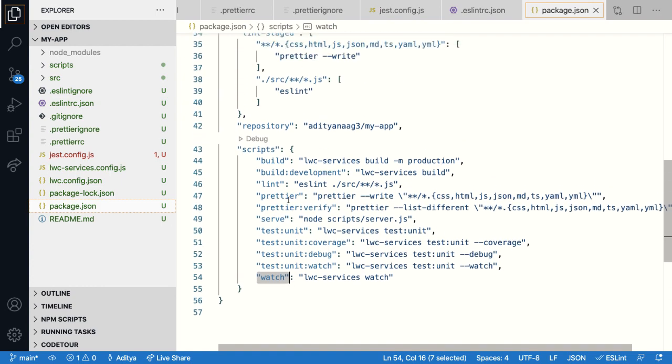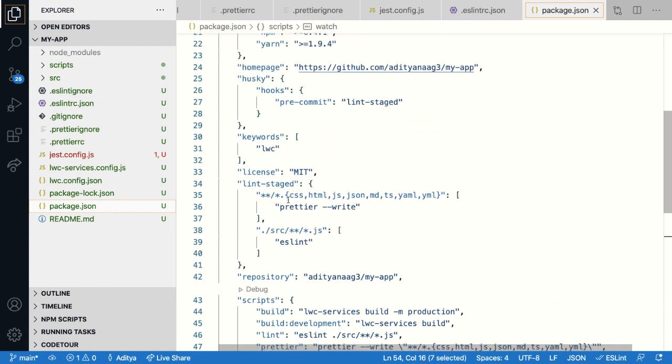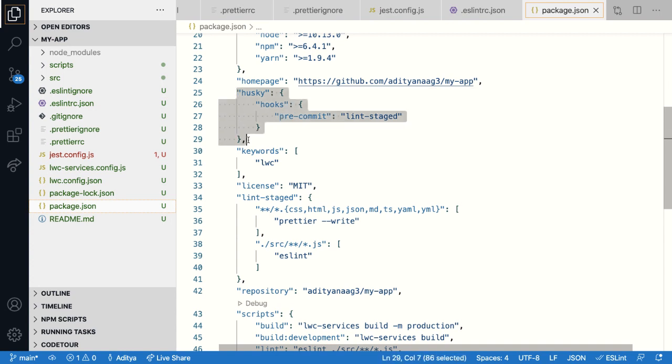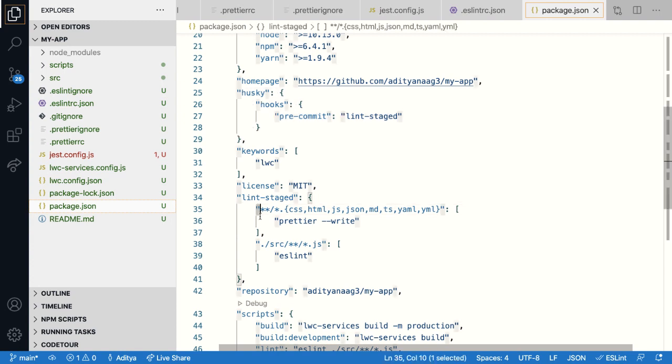What we've also done in package.json is we have configured pre-commit hooks. So the job of a pre-commit hook is to run a set of commands whenever you try to commit your code to a repo. So here we are running two commands. One is the prettier and lint.